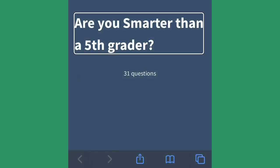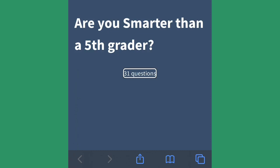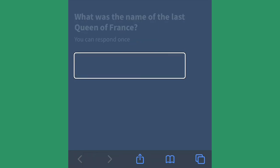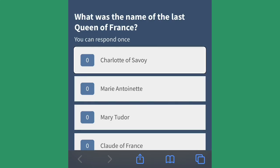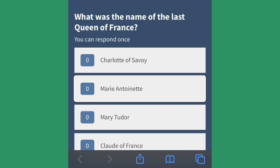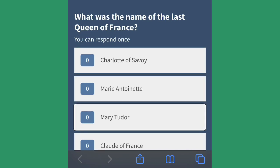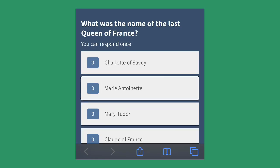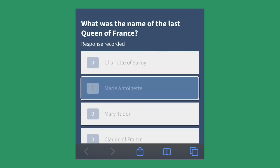Here's an example of the VoiceOver accessibility. A quiz called 'Are you smarter than a fifth grader?' with 31 questions. A sample question: 'What was the name of the last Queen of France?' You can respond once. The options read out are Charlotte of Savoy, Marie Antoinette, Mary Tudor, and Claude of France — and selecting Marie Antoinette registers your vote.